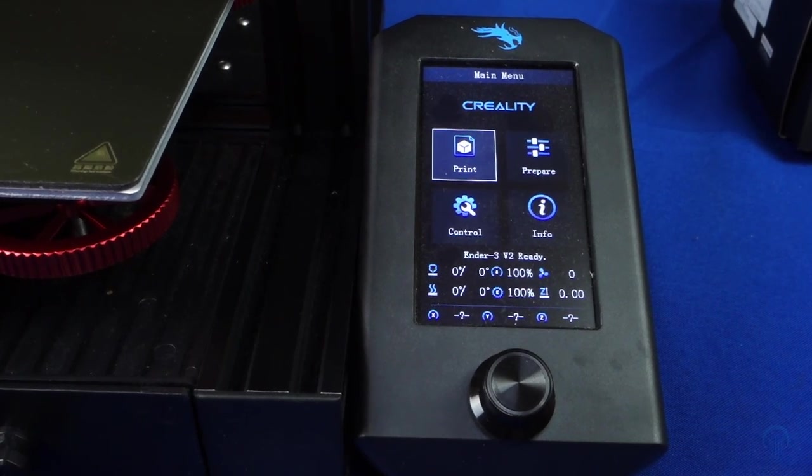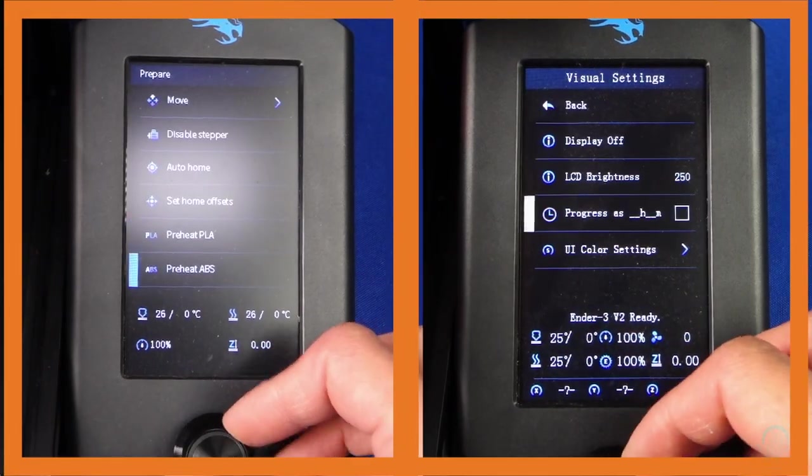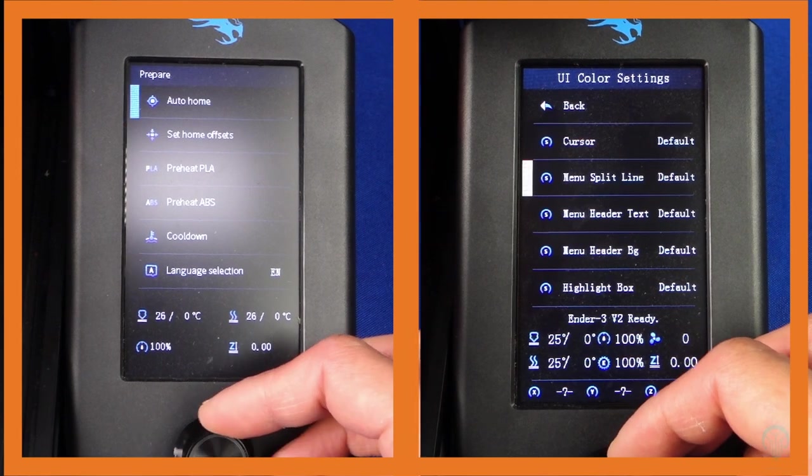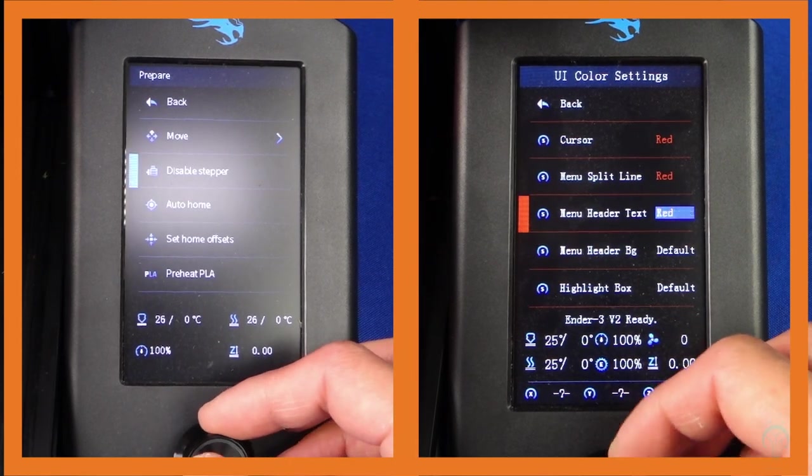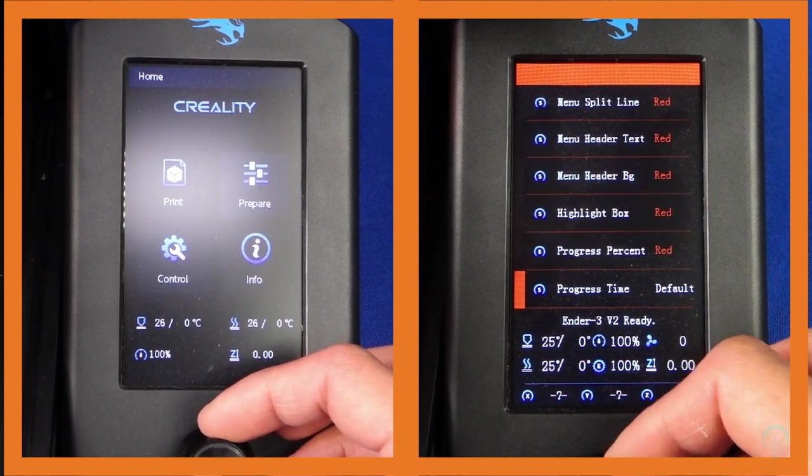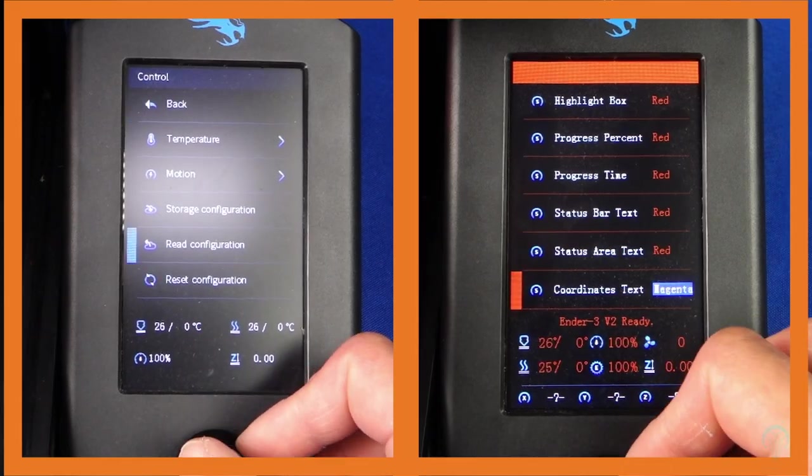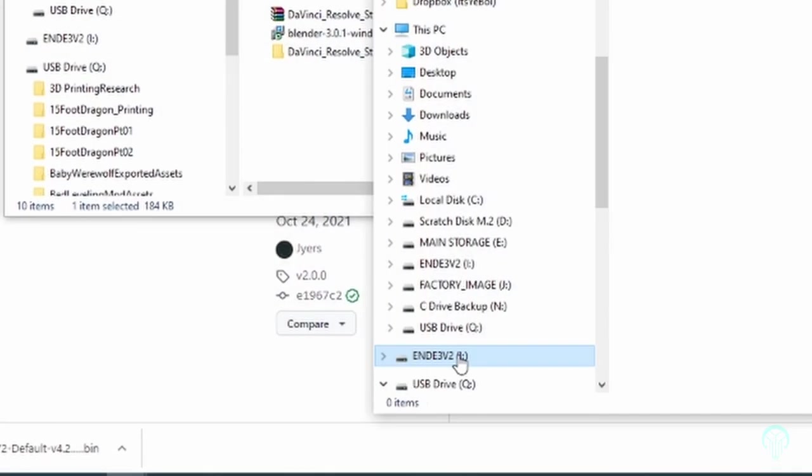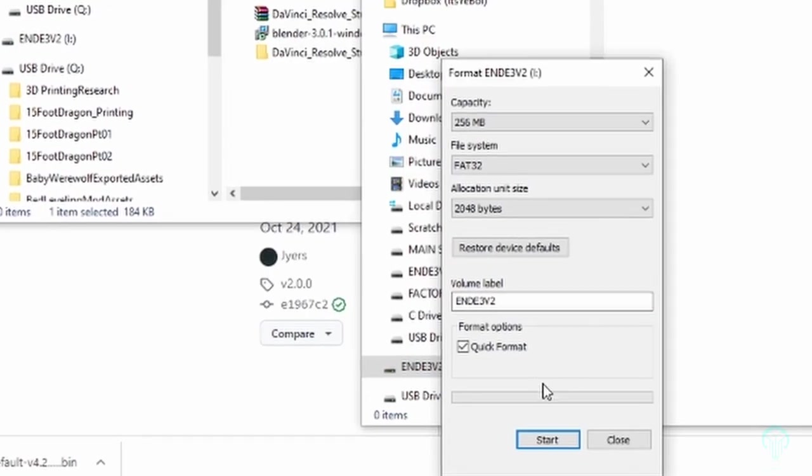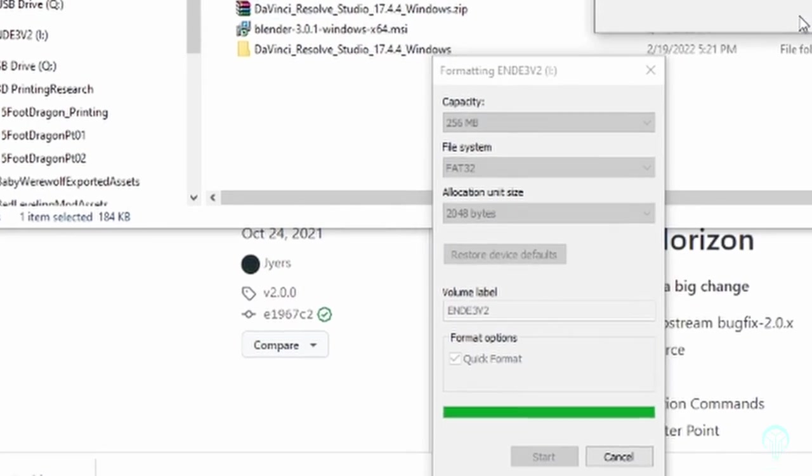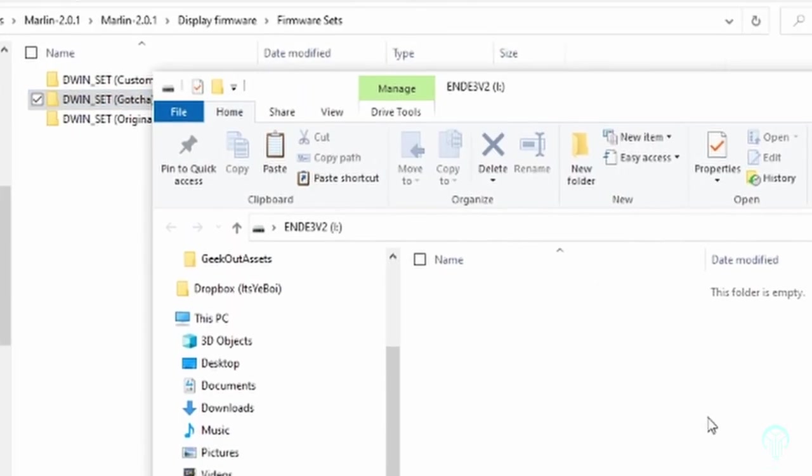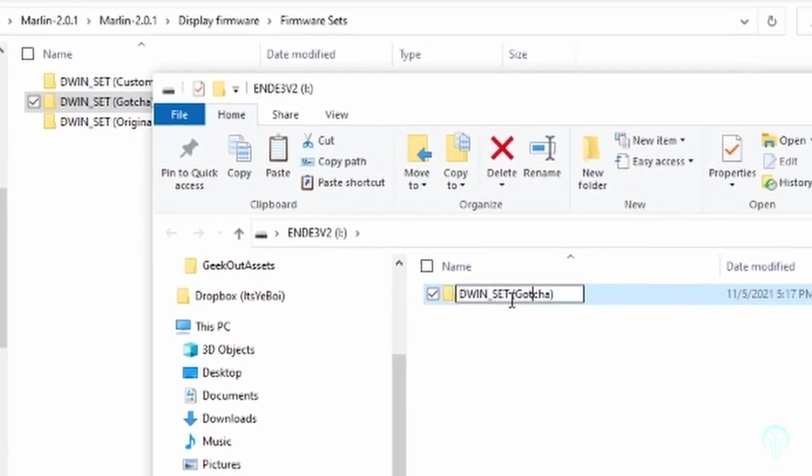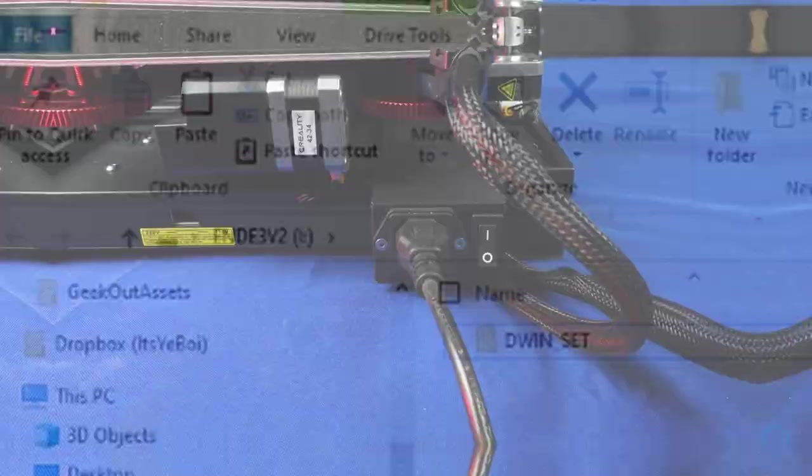With the main motherboard updated, it's now time to update the screen as well. In this case, updating the screen is optional, but I highly recommend doing it since it solves the contrast issues which were present in the original version. Make sure to reformat the card again before copying your DWIN Set Gotcha files to your SD card. You'll need to rename the folder so that you're left with just DWIN Set as the name.